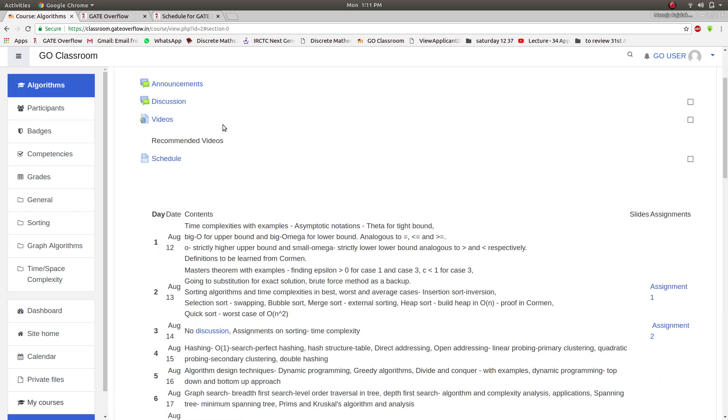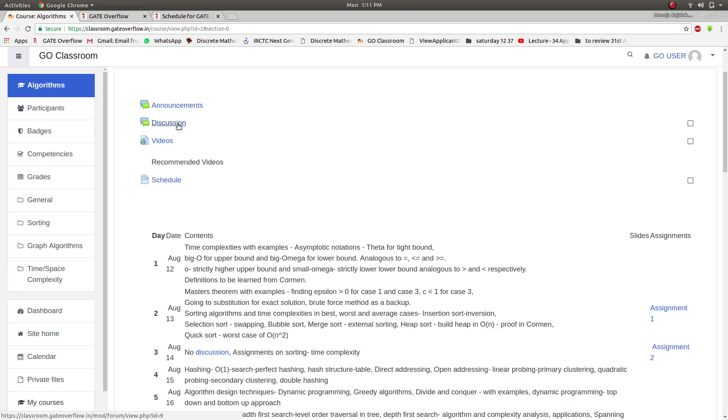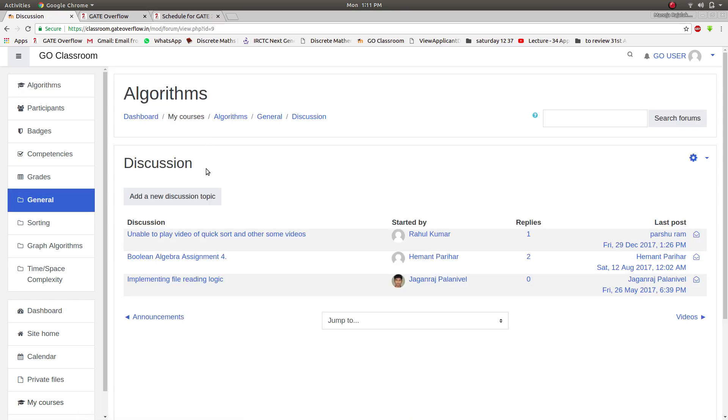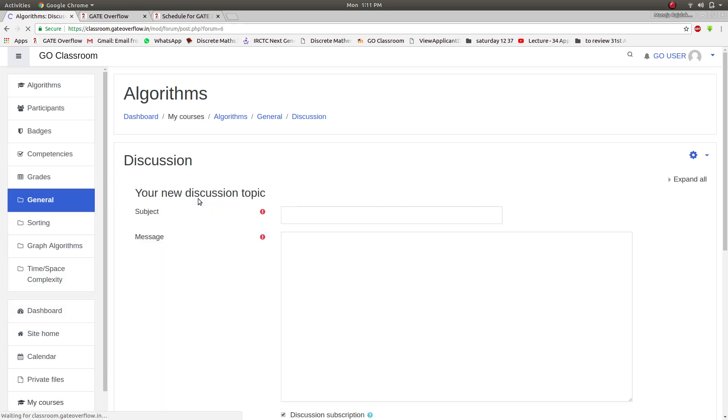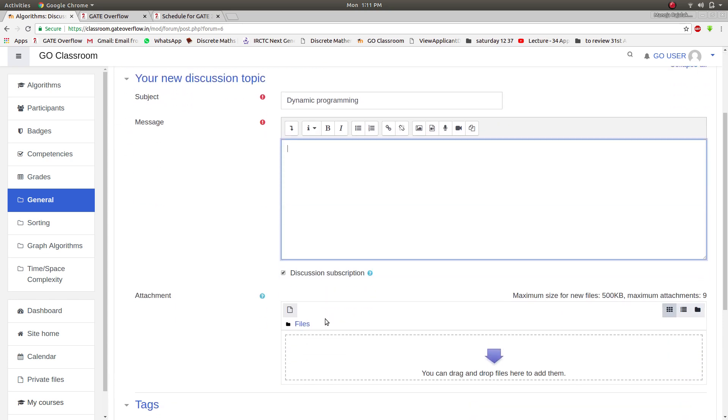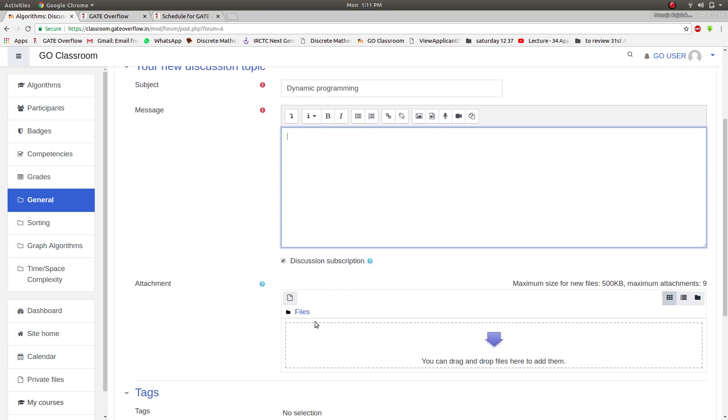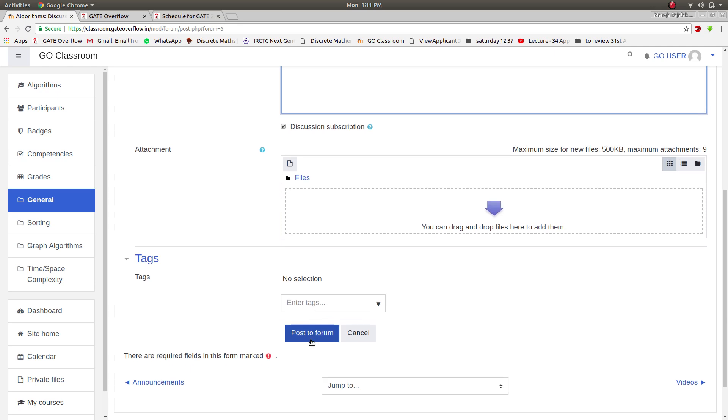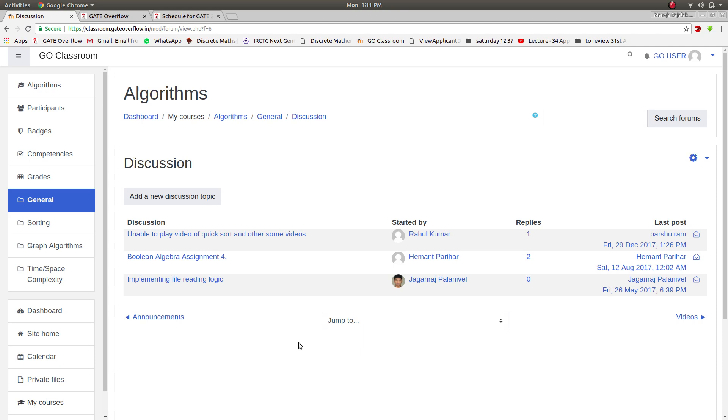And this is a new feature, the discussion forum. Any doubts regarding the subject or assignments, you can just give it over here. You can type your query, or if there is a file you can upload the file and click on post to the forum. And this way you can continue the discussion. So that's it about discussion.